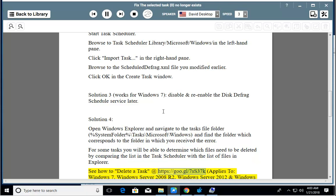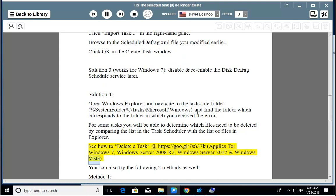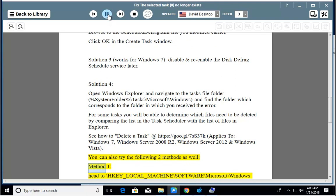See how to delete a task at https://goo.gl/7ss37k. Applies to: Windows 7, Windows Server 2008 R2, Windows Server 2012, and Windows Vista. You can also try the following two methods as well.